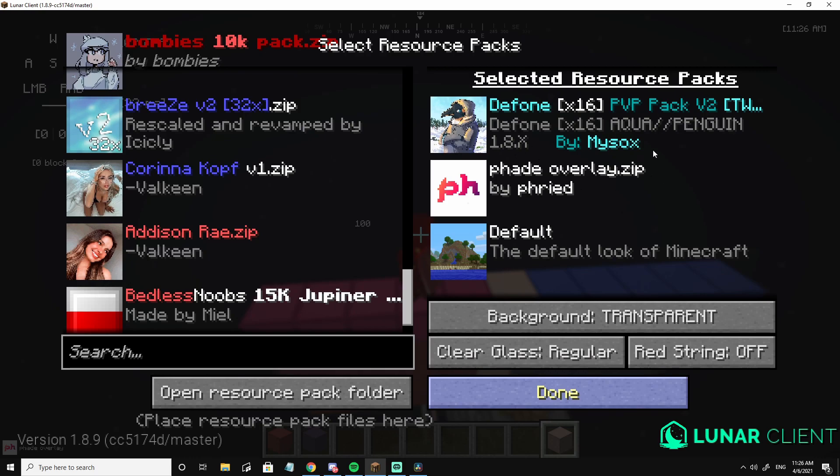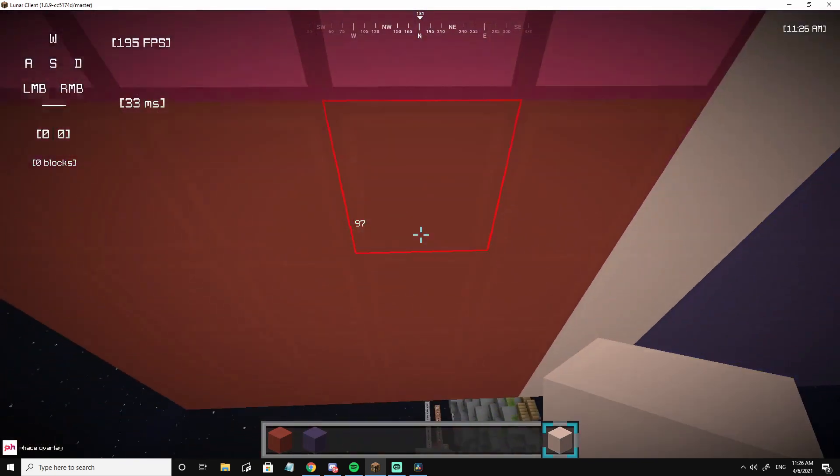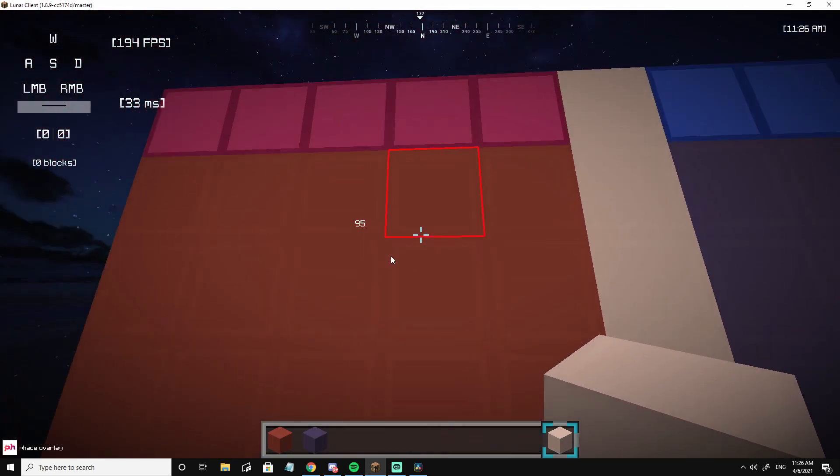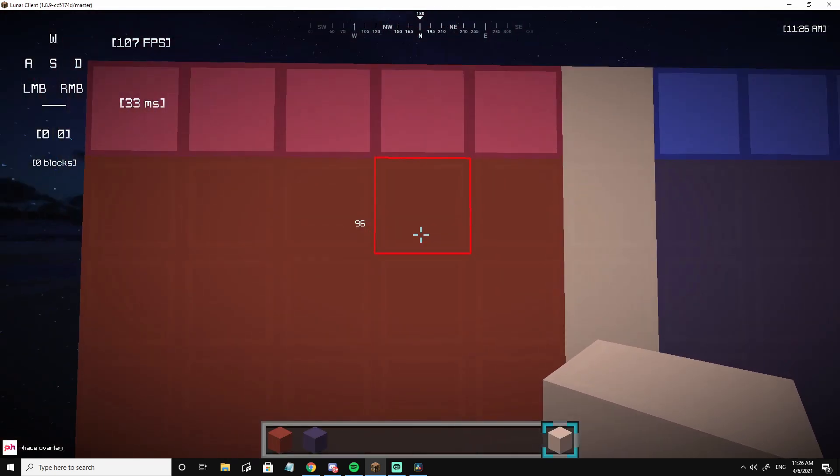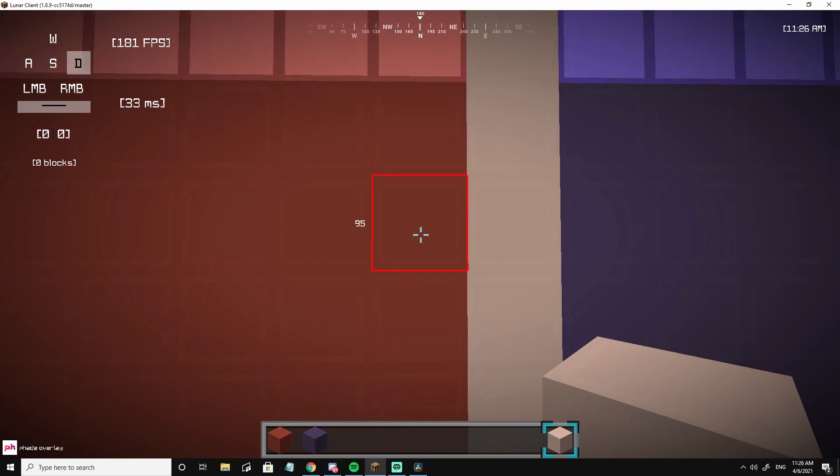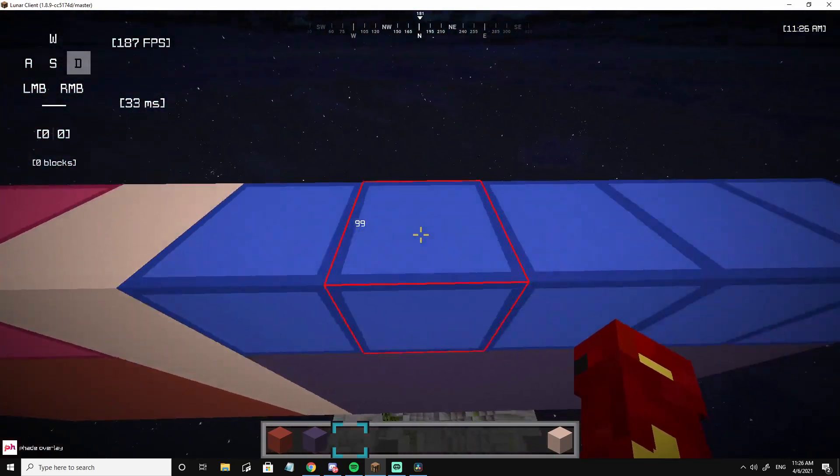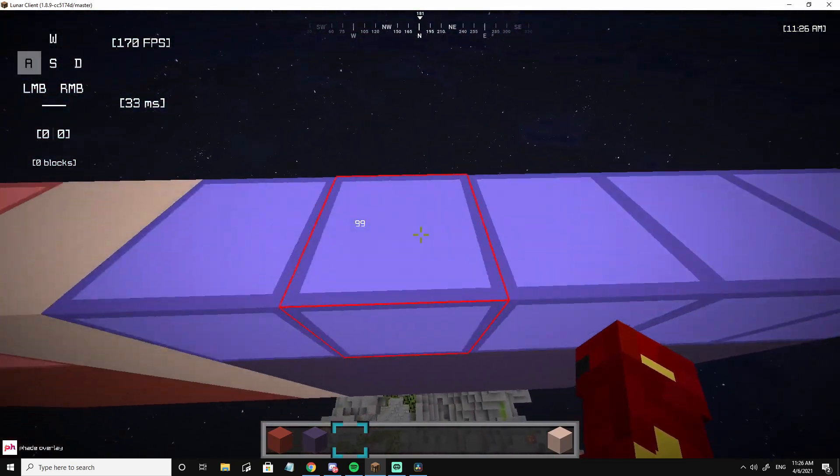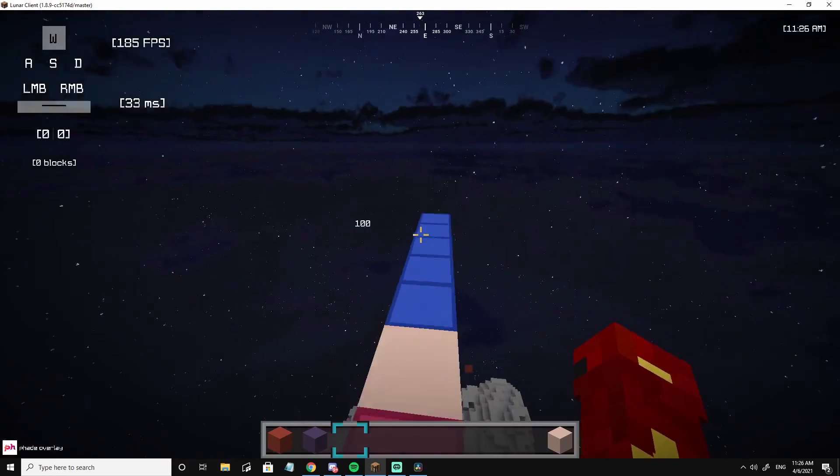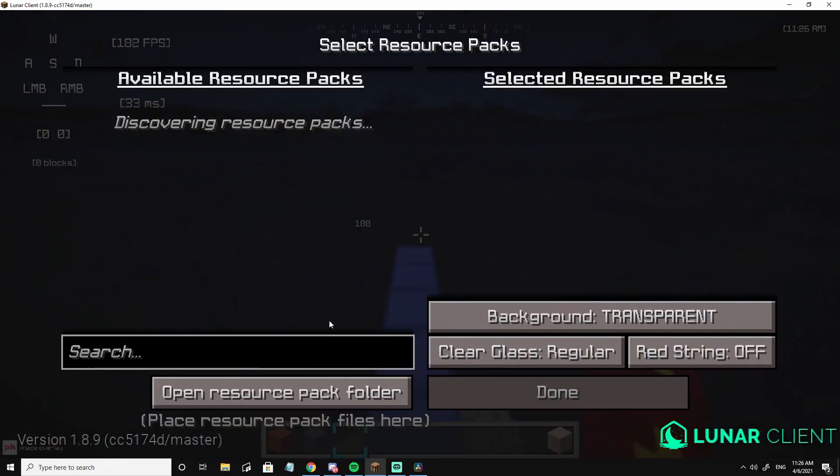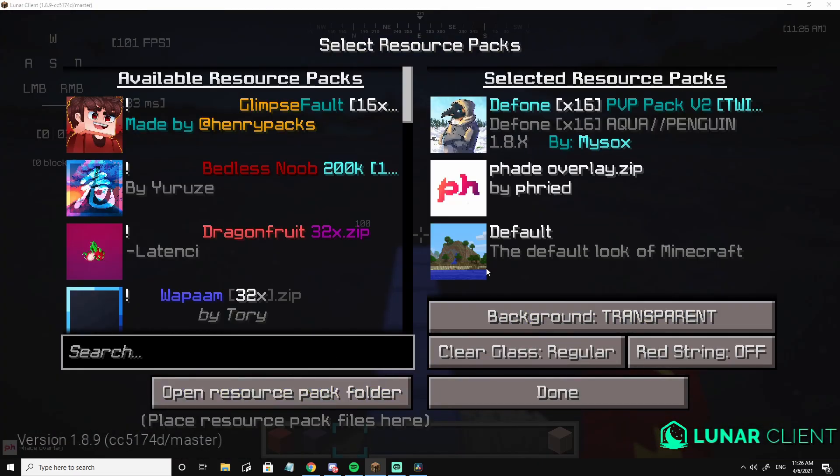Basically as you can tell, I have defaults pack and this is defaults clay, and then I just put Fried overlay on top. But if you want to be cool, you can put the actual overlay into the pack.